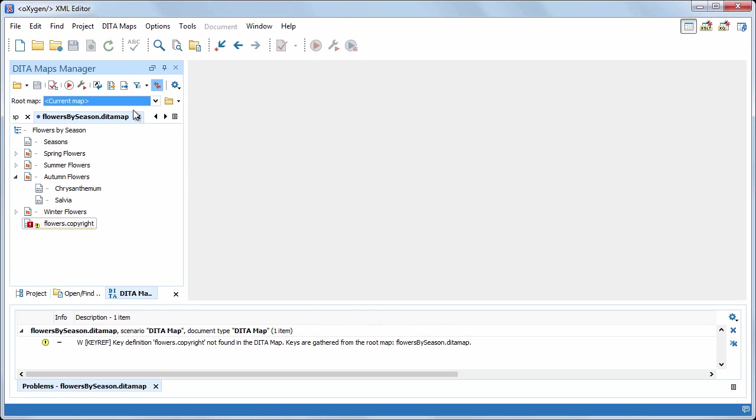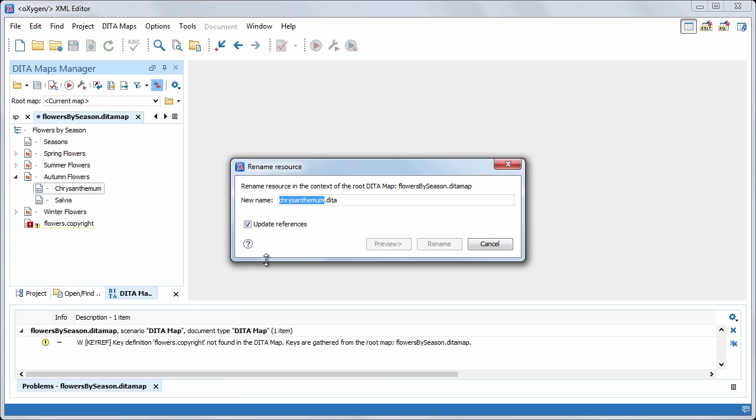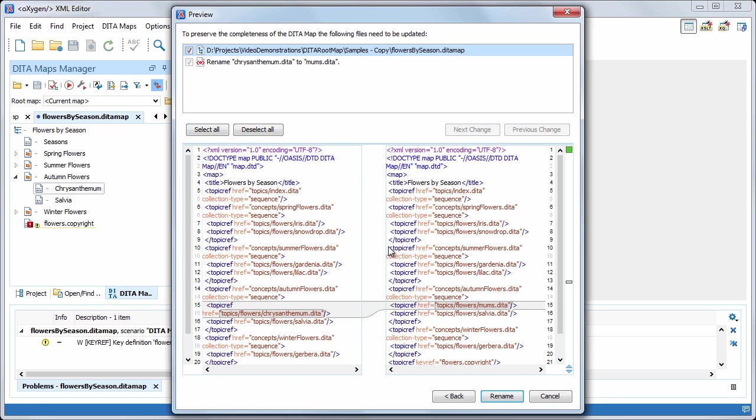If we try to rename the chrysanthemum topic file, we see that oxygen finds only one reference.